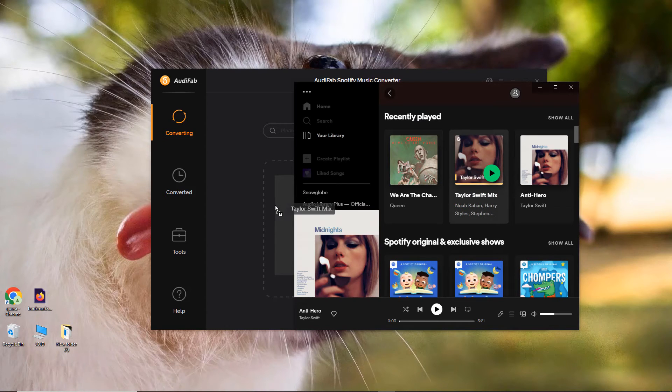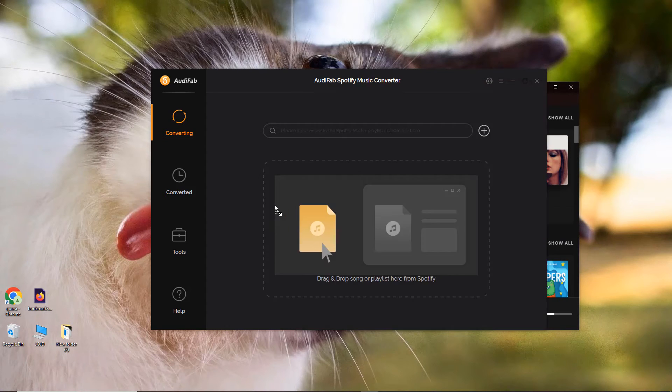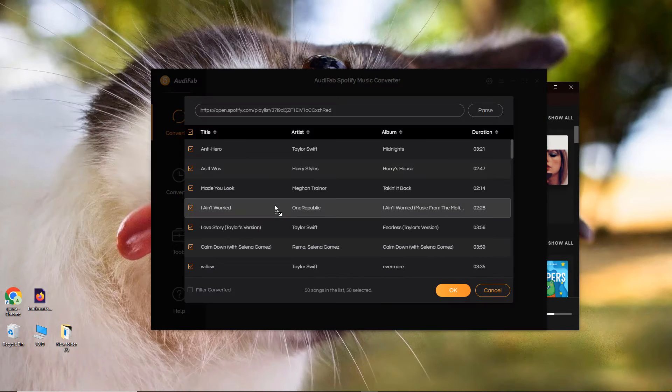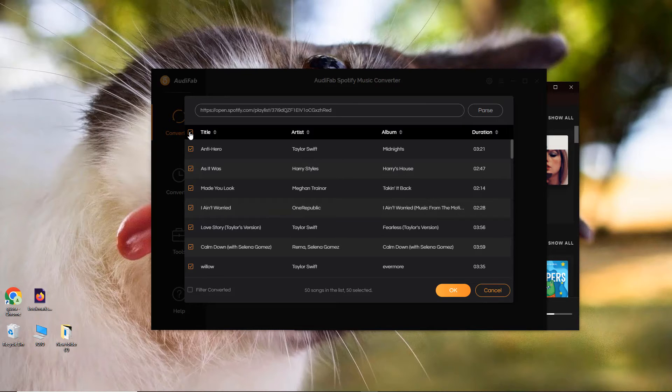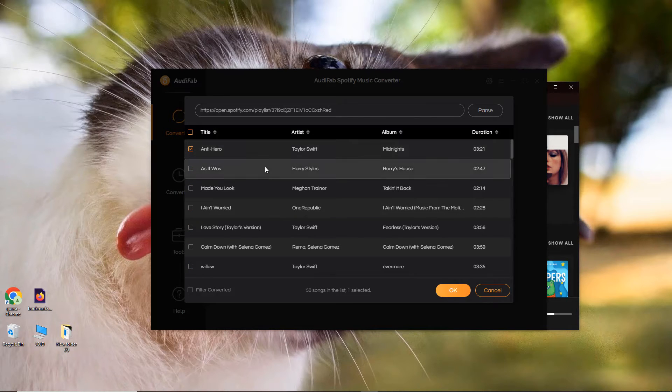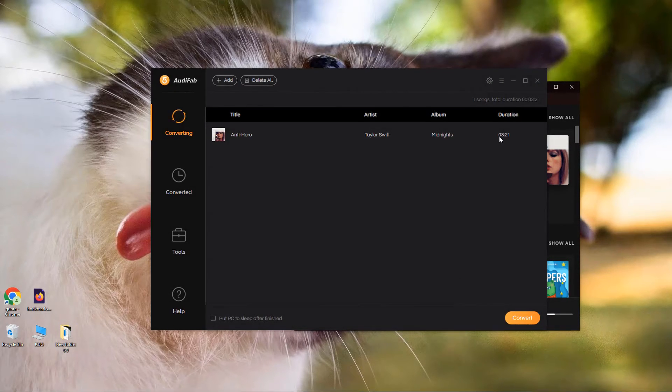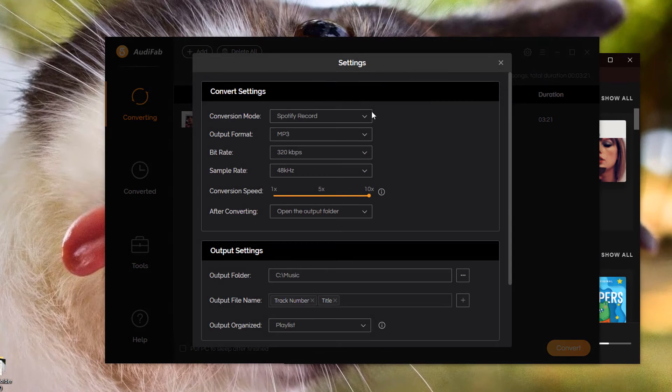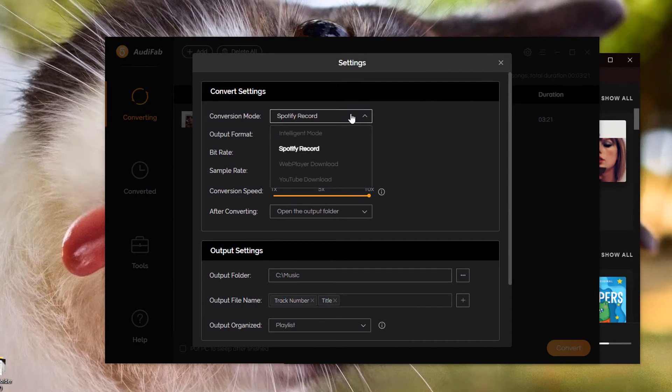Drag and drop it to AudiFab. In the pop-up window, pick the songs you want to download and click OK. Click the gear icon to open the Settings window where you can customize your settings.